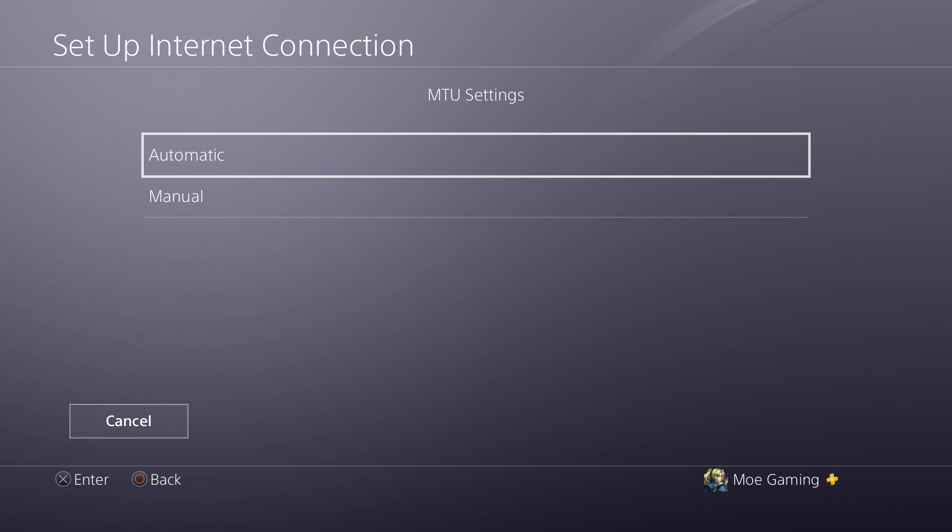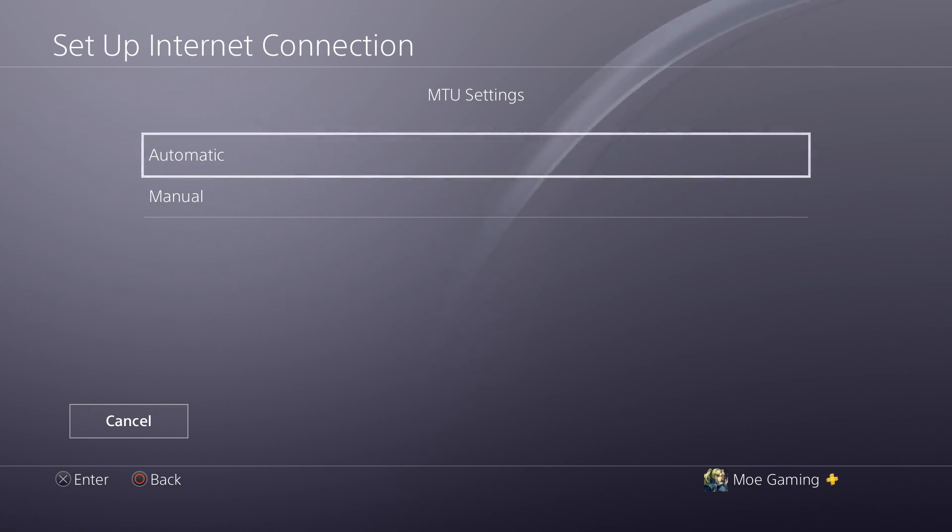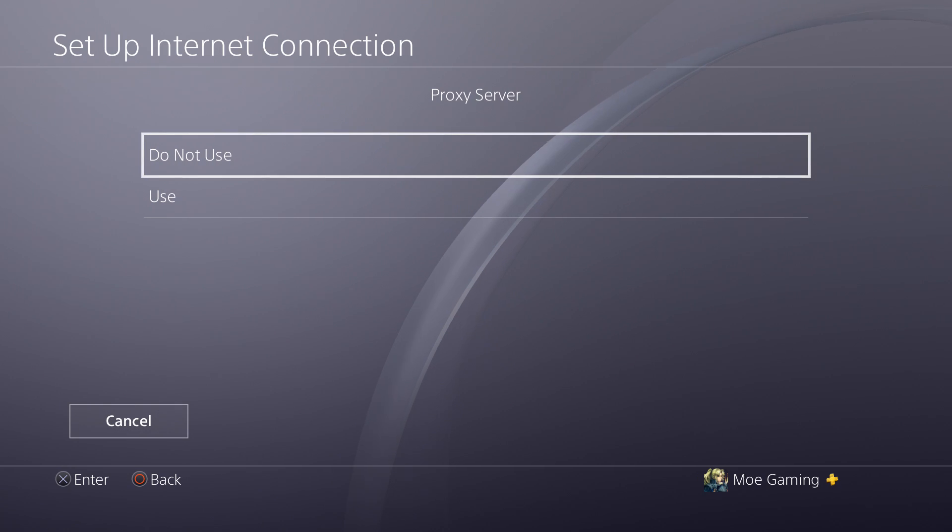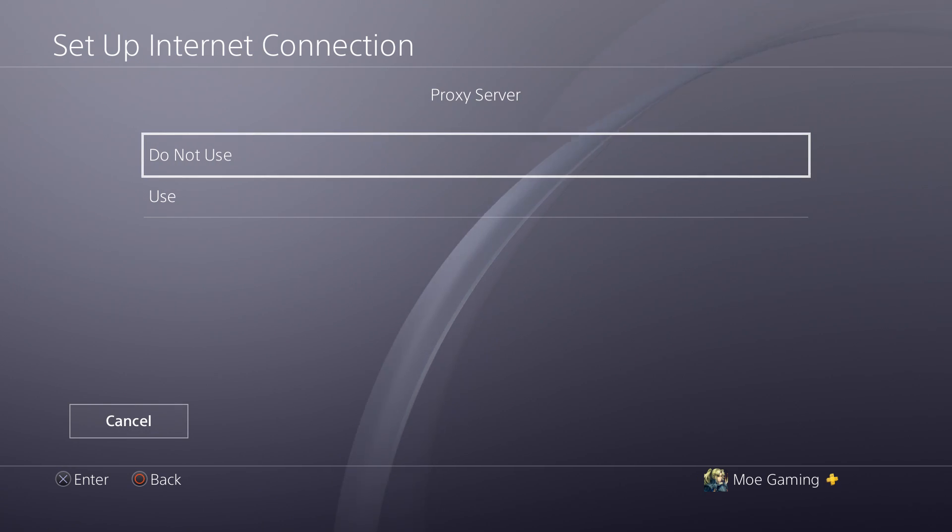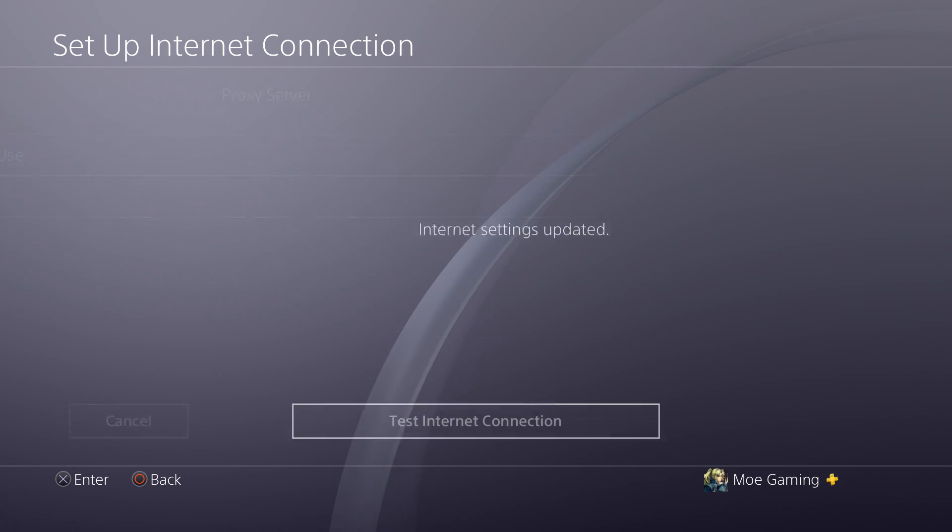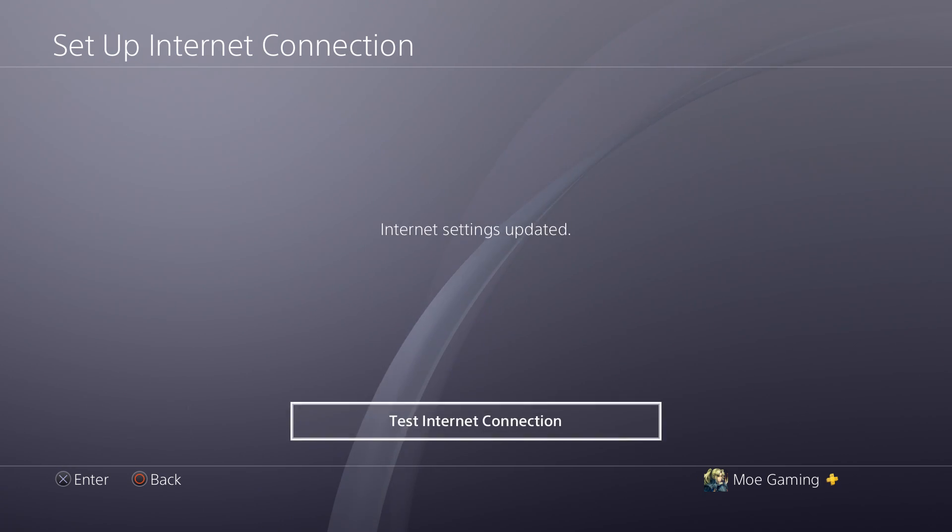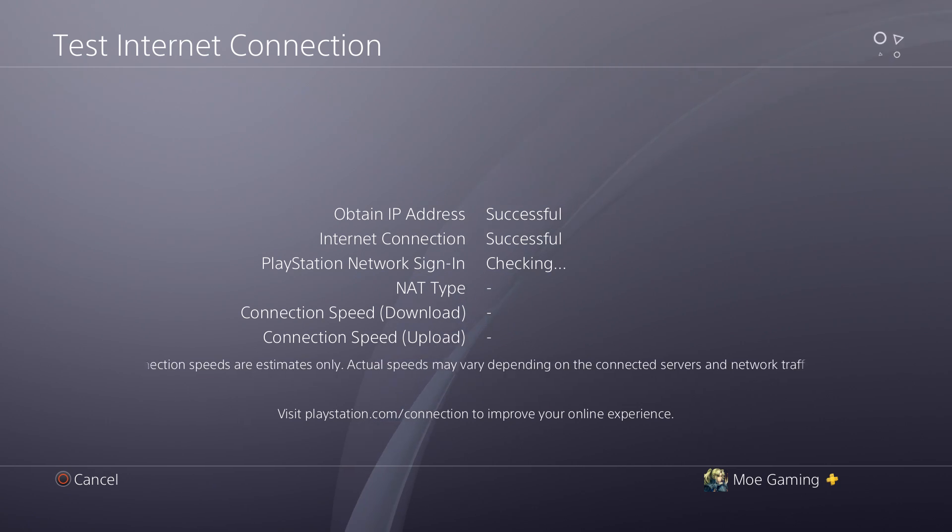So once you have that, you're good to go there. You can keep this one as automatic as well. You don't have to worry too much about this. The proxy server, you don't need to use. If you want to use one, you can use it.